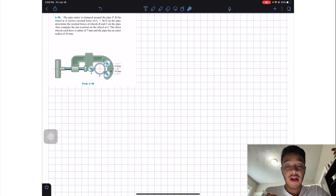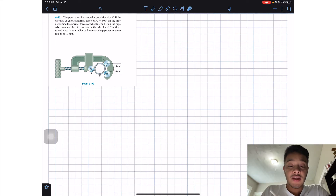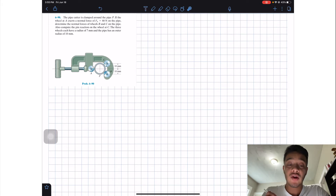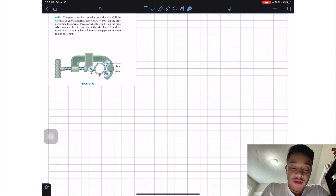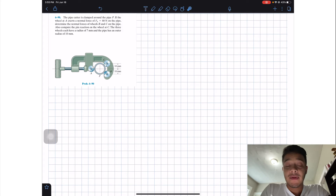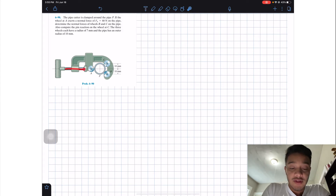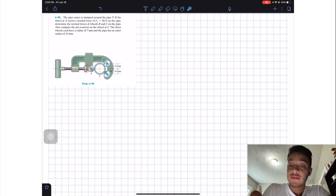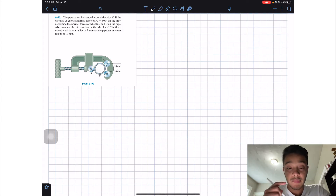Also, compute the pin reaction on the wheel at C. The three wheels each have a radius of 7 millimeters and the pipe has an outer radius of 10 millimeters. So we're asked to find what these normals are with respect to our pipe, and we're also given this force FA that is applied with wheel A.